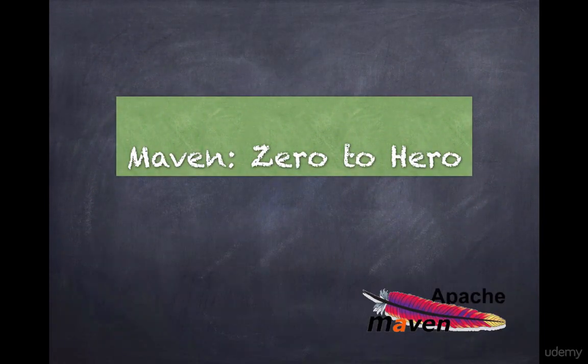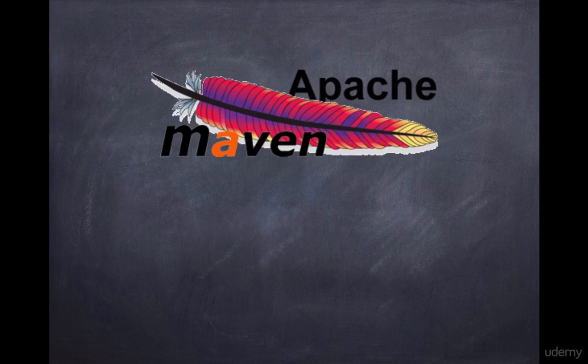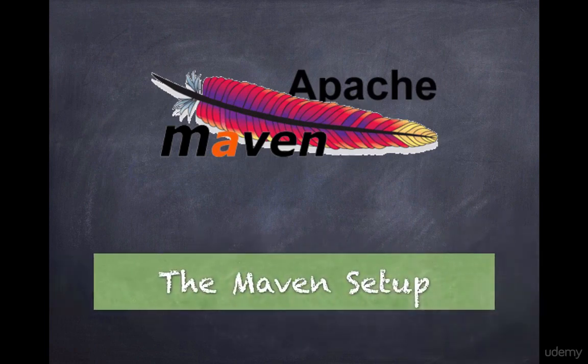Hello and welcome to another session of Maven Zero to Hero series. Today we are going to learn about how to set up Maven.